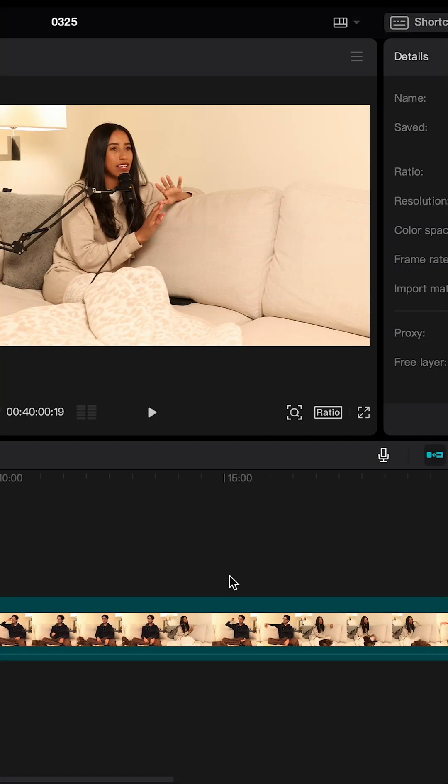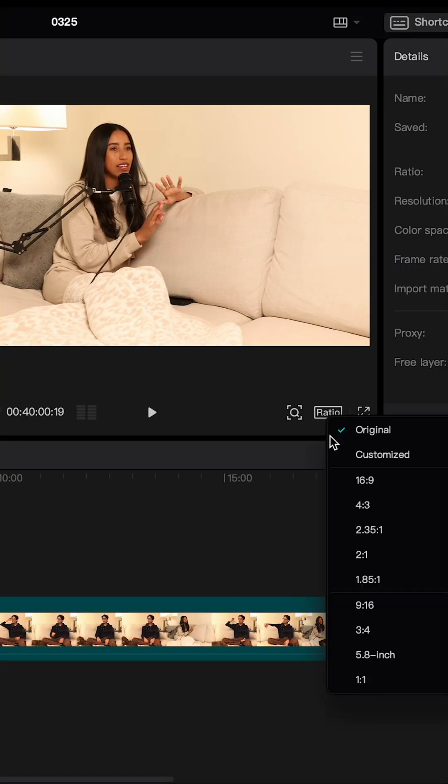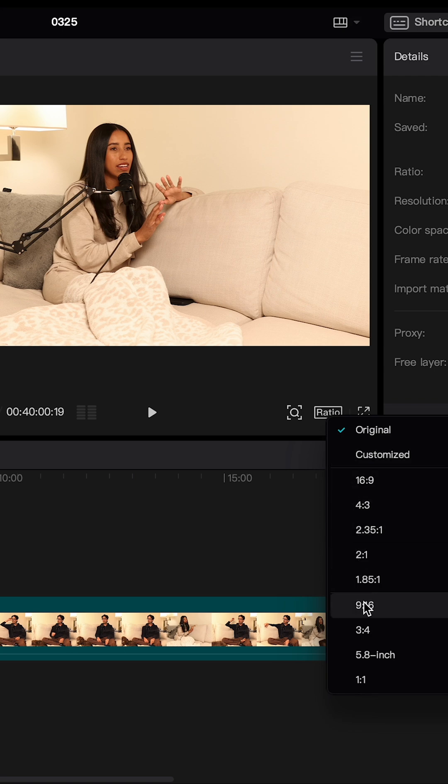If you've been wondering how to promote your podcast and get more listeners, stick around — I've got some game-changing tools to show you. If you're posting your podcast as a long-form video, you'll want to resize and crop it down to 9x16 for platforms like TikTok.